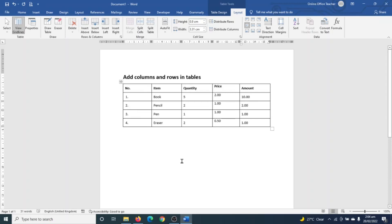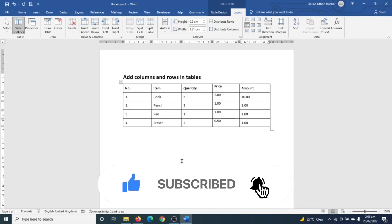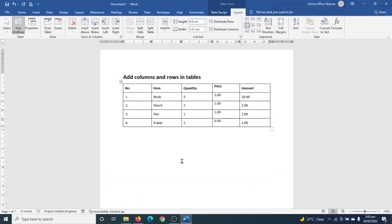If you found value, kindly hit the like button, subscribe, and also enable the notification bell so that you won't miss out on future videos. Keep watching and I'll see you in the next one.